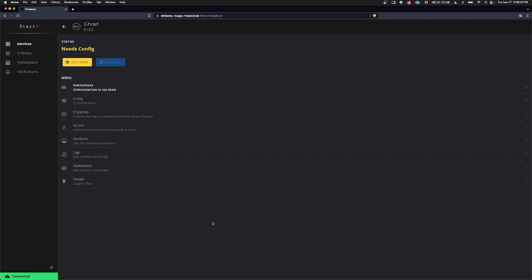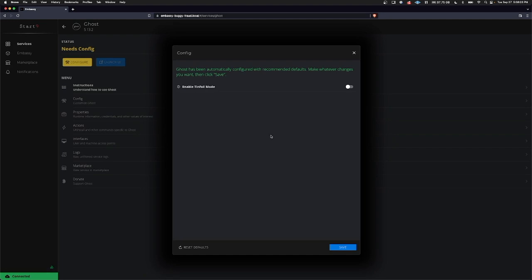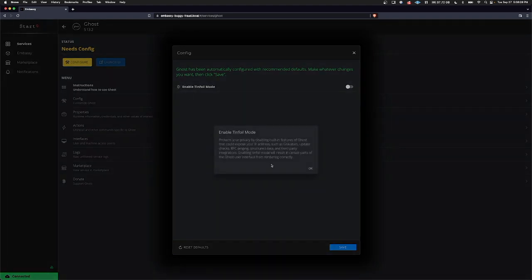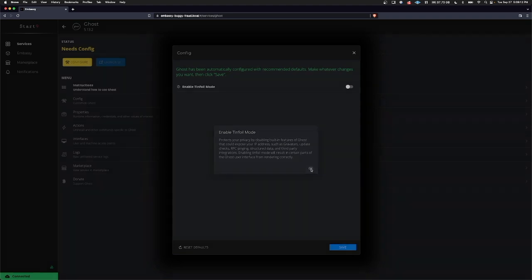Now that it's installed we'll need to configure the service. In this case we only have one option which is tinfoil mode that we can turn on or off. Tinfoil mode was something we added to Embassy OS. As it says here, disable some of the features that Ghost offers which might leak metadata such as your IP address. We're going to leave this off for this demonstration so that I can show you all of the features of Ghost.